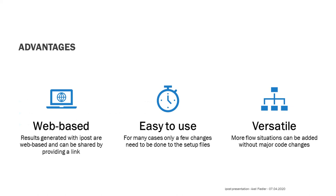To wrap things up, let's have a final look at the advantages of iPost. First of all, the diagrams generated by iPost are web-based, so if you own a web server, you can share them by simply providing a link and your affiliates don't need anything besides a standard web browser. Secondly, I try to make the setup as easy as possible to allow easy access. And lastly, I try to keep the tool versatile where it was possible to include results of different flow situations.